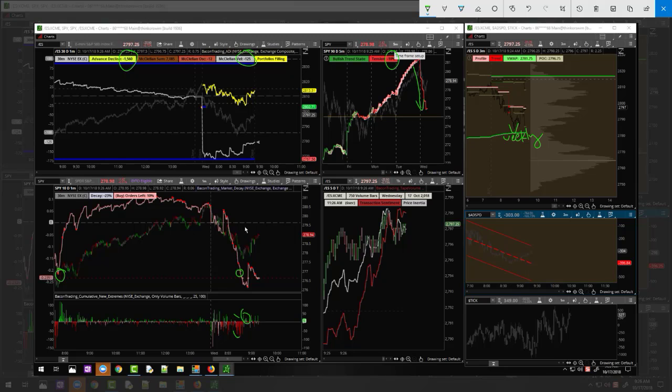That is usually a good spot to pick to help pinpoint the lows. Our velocity number, which is this one here, is starting to turn up.